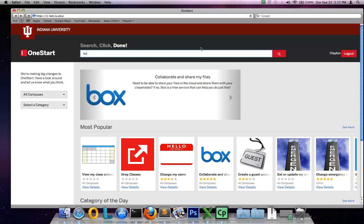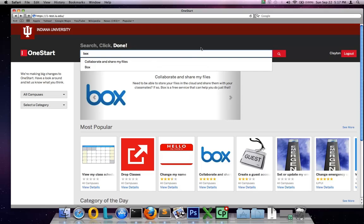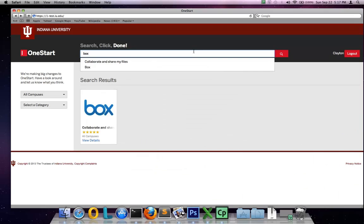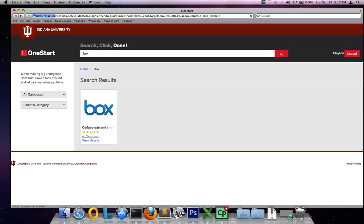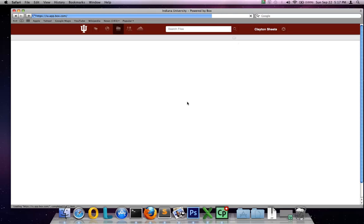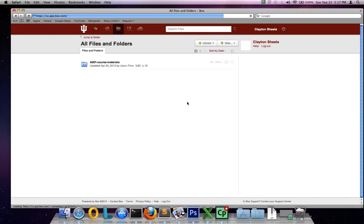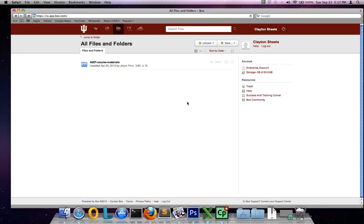Right now we're going to take a look at something called Box. So just type in Box, select it, and if you're already signed in, then you'll be directed to your Box folder.